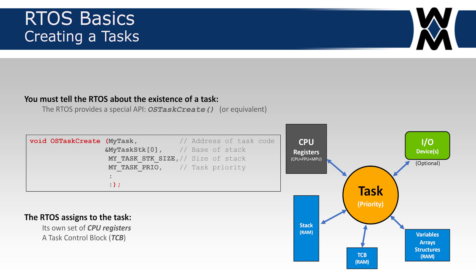It also assigns a set of CPU registers. You may say the CPU only has 16 registers, so how could it assign a set of registers? What it does is create a virtual CPU and initialize certain registers to make it look as if it had just entered an interrupt service routine and saved all the registers on the task stack that was just created. So whenever the task gets to execute, the RTOS actually restores the CPU registers from the stack and puts them in the CPU physical registers. Before doing that, it saves the current task registers onto its stack and then restores them from the new task that needs to run.